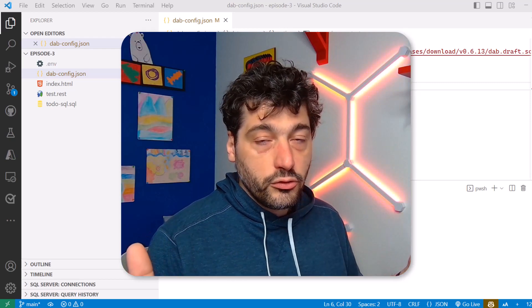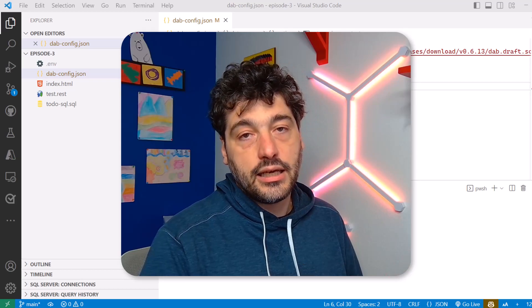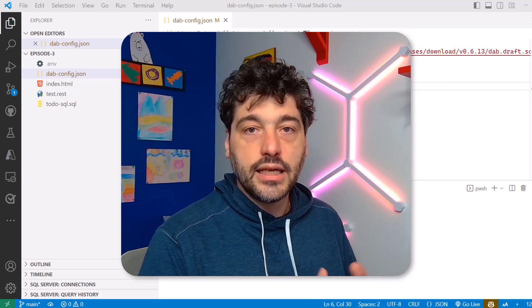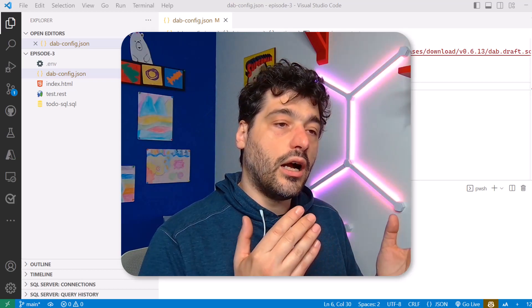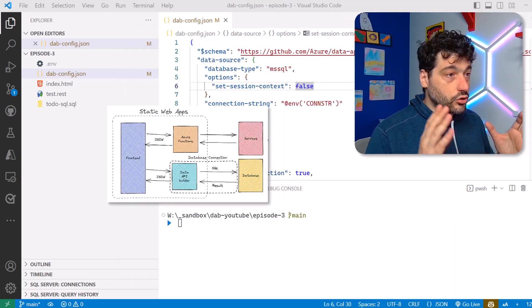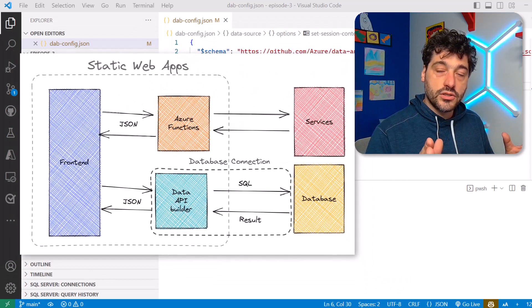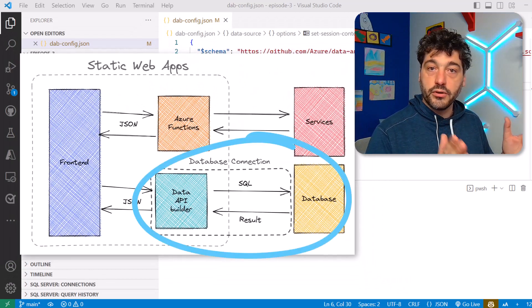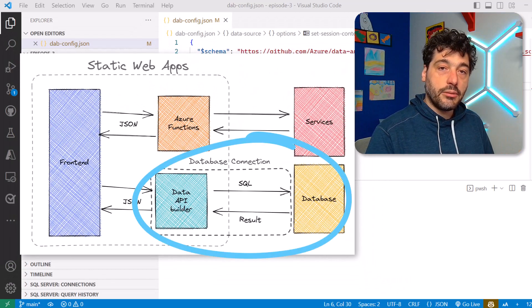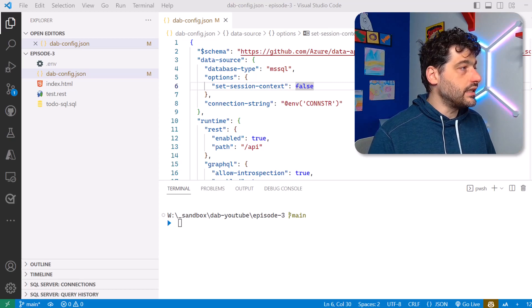Even authentication and authorization will be basically done for you in the easiest way possible. The beautiful part is that we integrated Data API Builder DAB with Static Web Apps, so you have a very nice end-to-end solution to ship a full stack application on Azure.